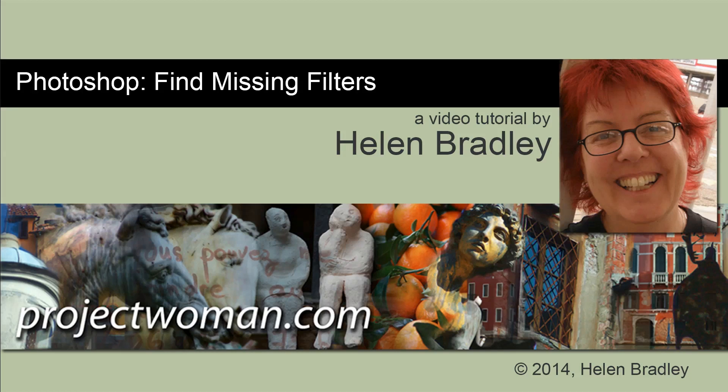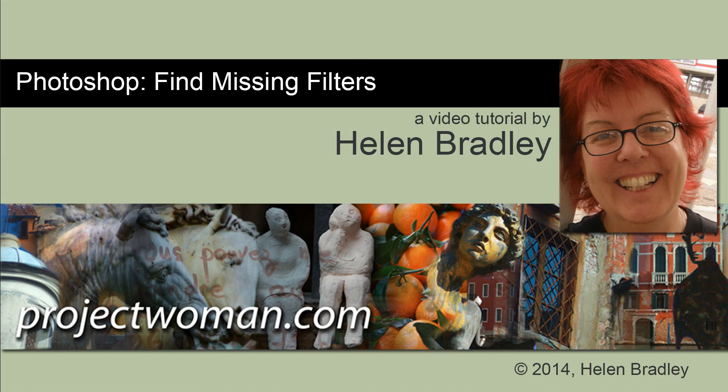In this tutorial I'm going to show you how to find some of the filters that are missing from Photoshop CS6, CC, and CC 2014. I'm also going to tell you about the filters that have been removed from Photoshop CC 2014.